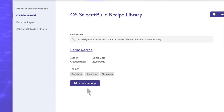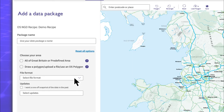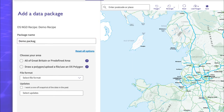Click Add a Data Package and give your package a name. Remember, you can have multiple data packages for one recipe, so it's worth making the name as descriptive as possible.